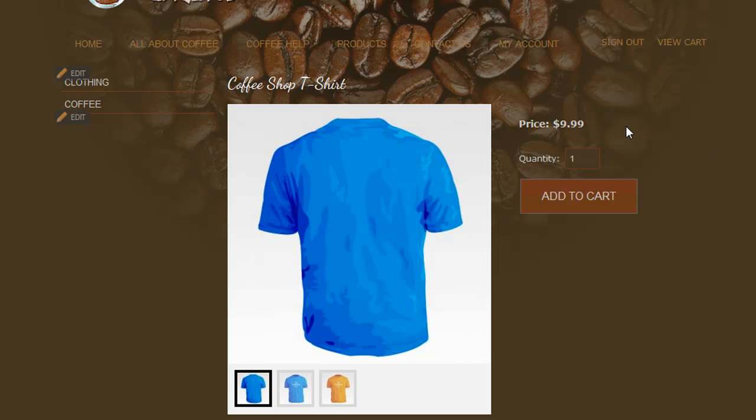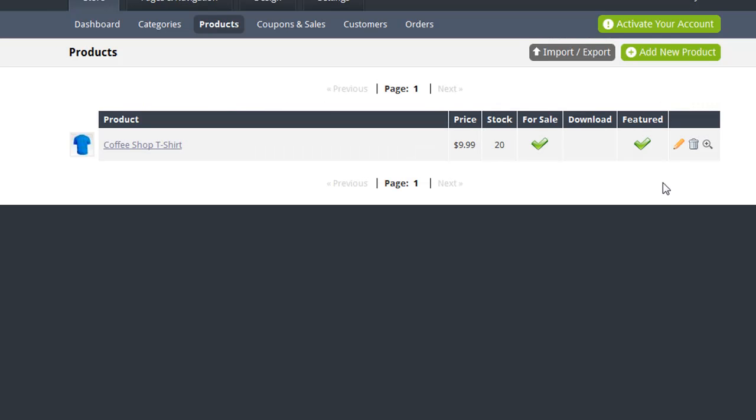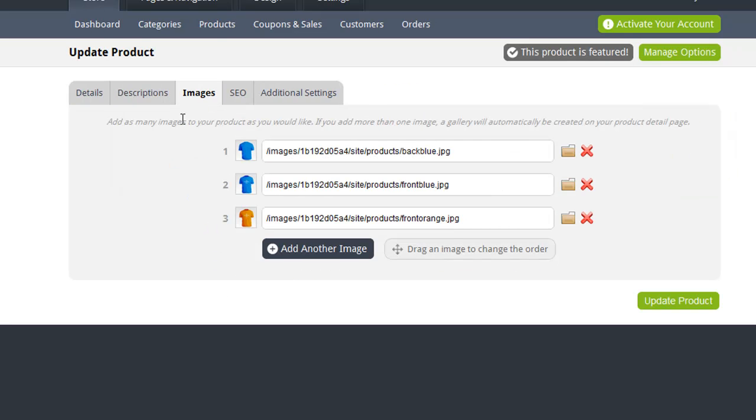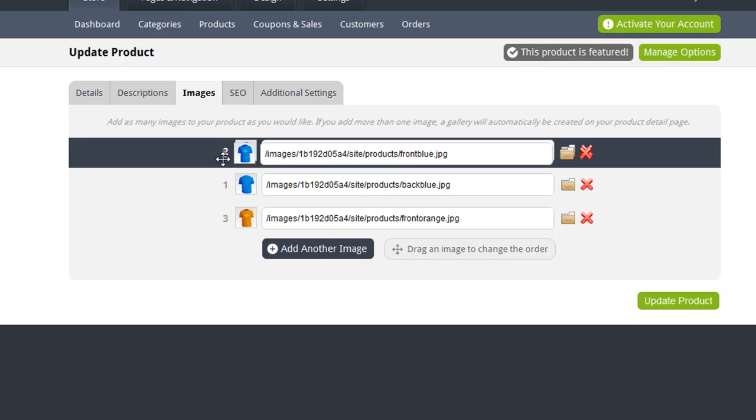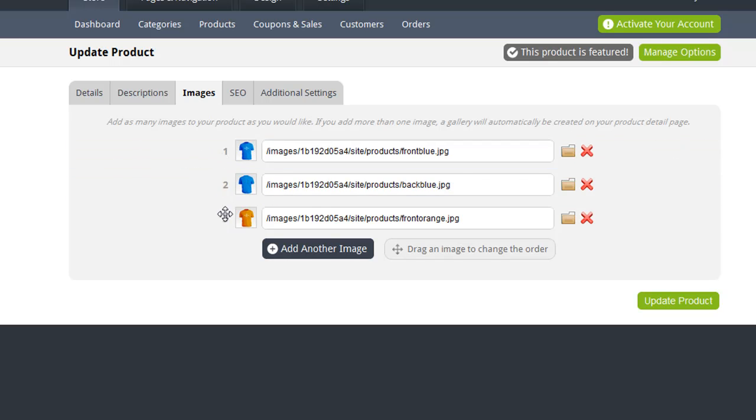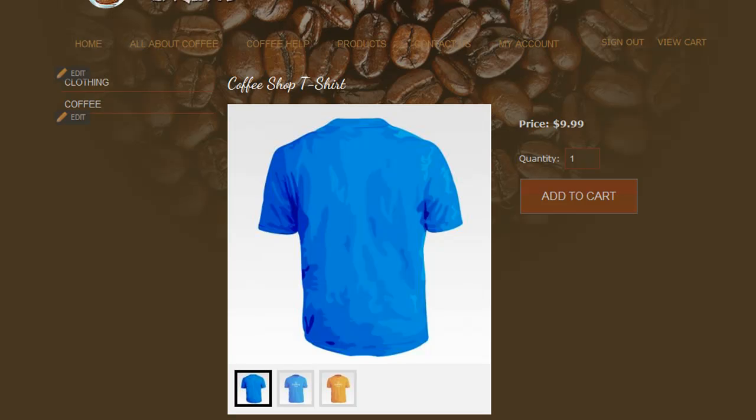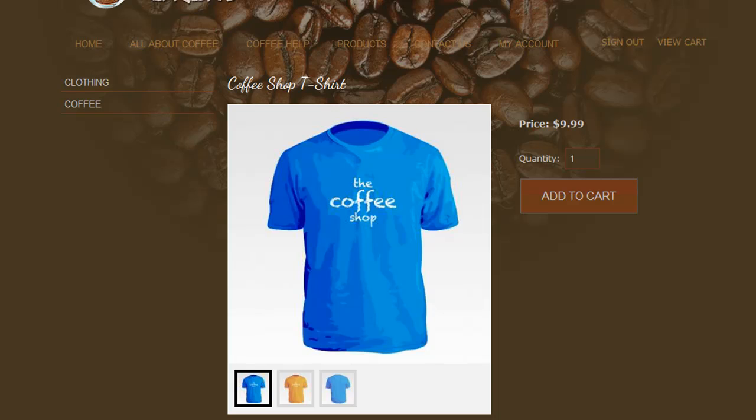So let me show you how you can reorder images. Back on the Products page, simply click to update the product. And on the Images tab, simply drag the images to be in the order that you would like. Once you click Update Product, you can check out your product again, and you'll see that the first product that is selected is now the front-facing blue t-shirt.